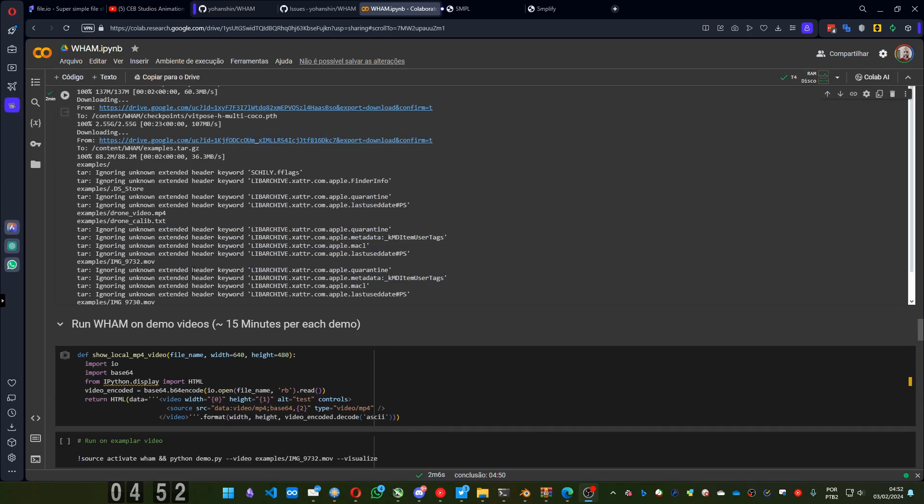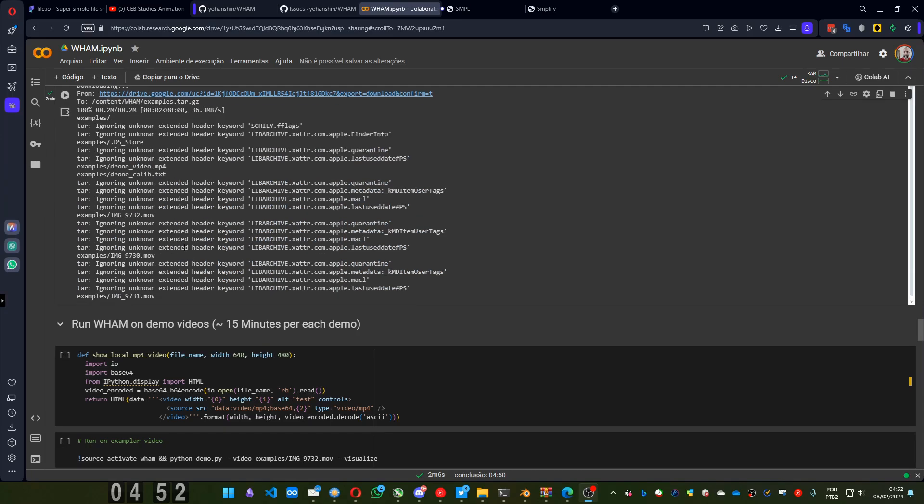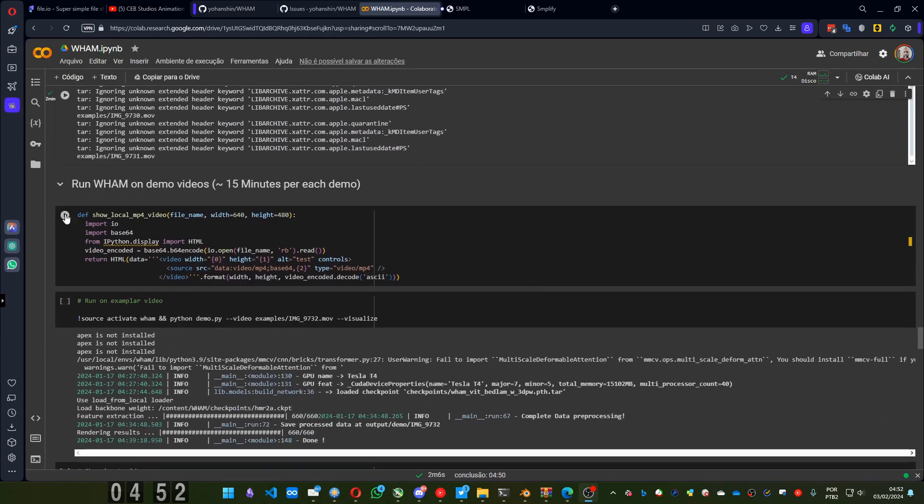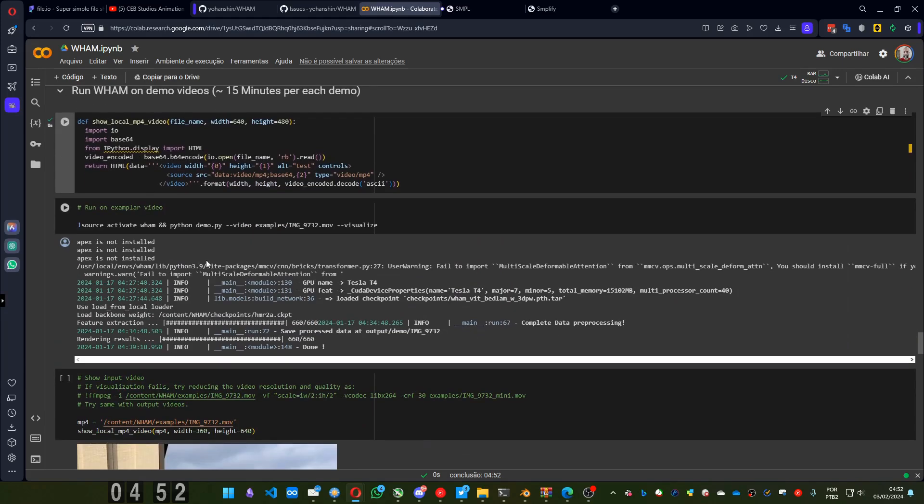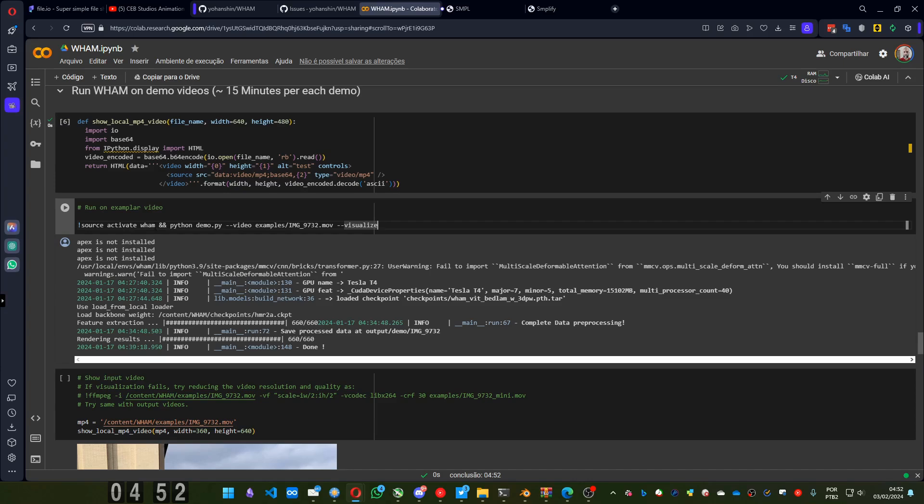Okay, next part. Let's run one on demo videos. And here is the tricky thing. Not tricky. You have this command to execute. But to have the pkl files to be able to import in Blender, you have to add save pkl. So it creates the file needed. Let's run it.